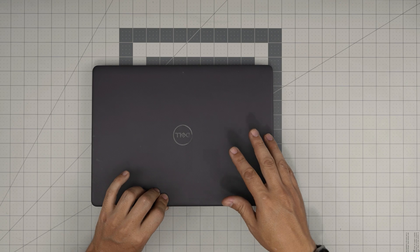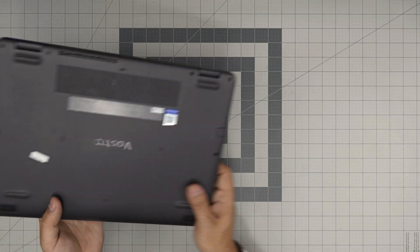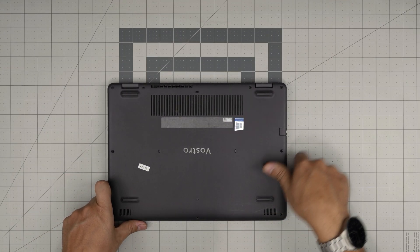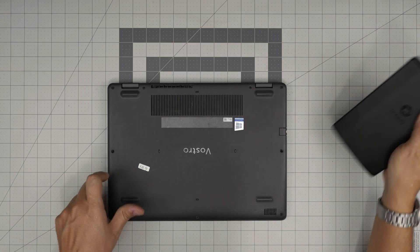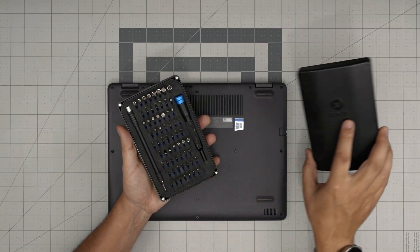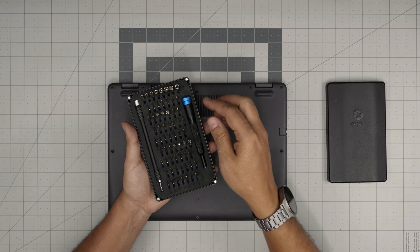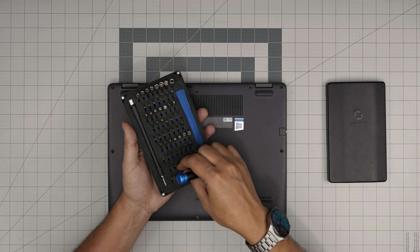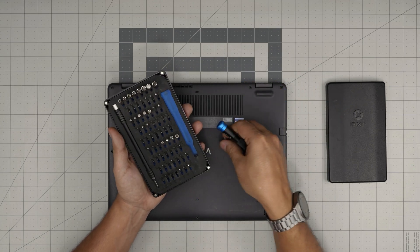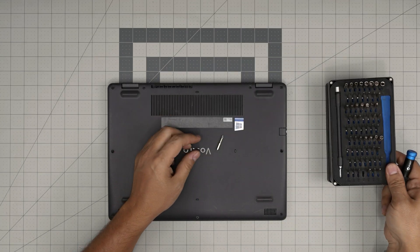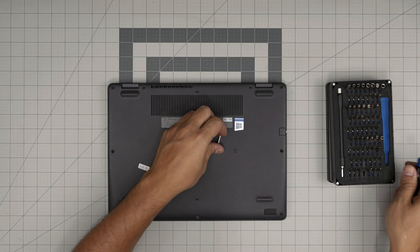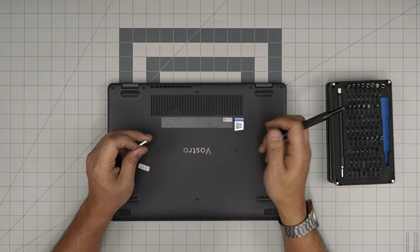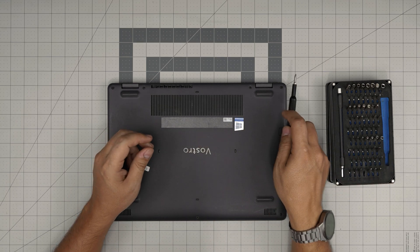First thing first, power off the laptop, flip it upside down, grab yourself a screwdriver set. I'll be recommending an iFixit screwdriver set. This basic set comes with a screwdriver and bits. If you get the pro set, it's a little expensive but it's worth it sometimes. They give you an opening tool, tweezers and stuff like that.